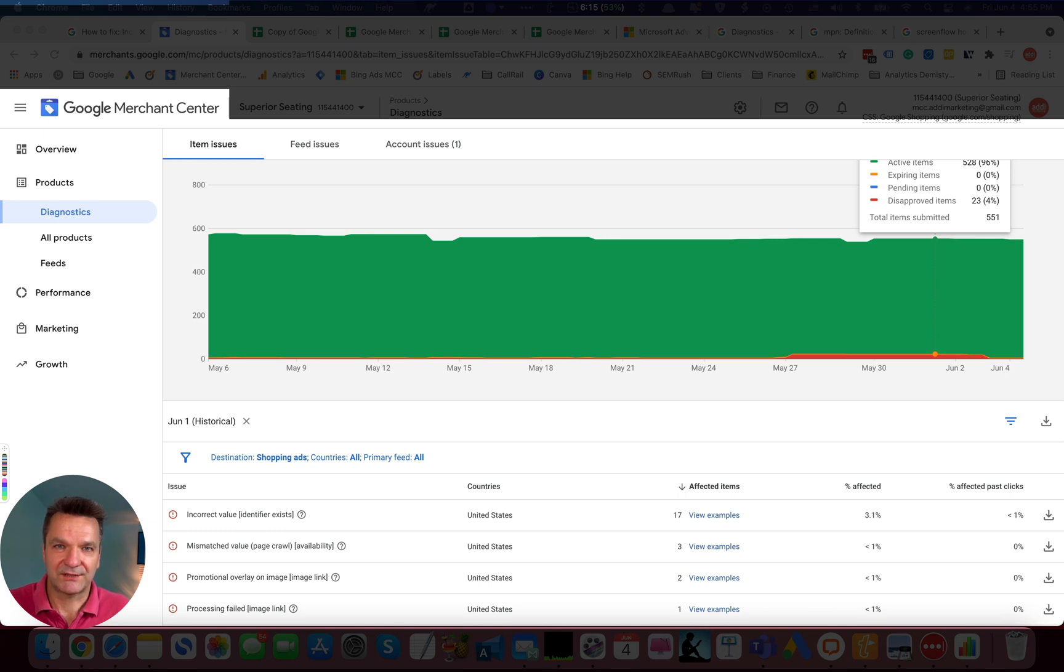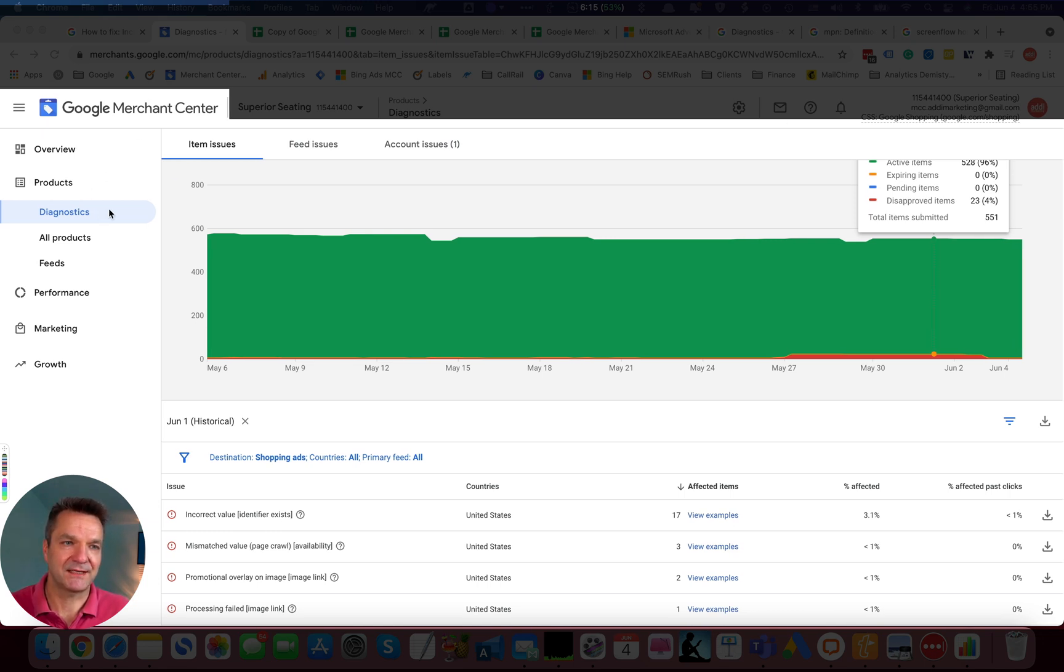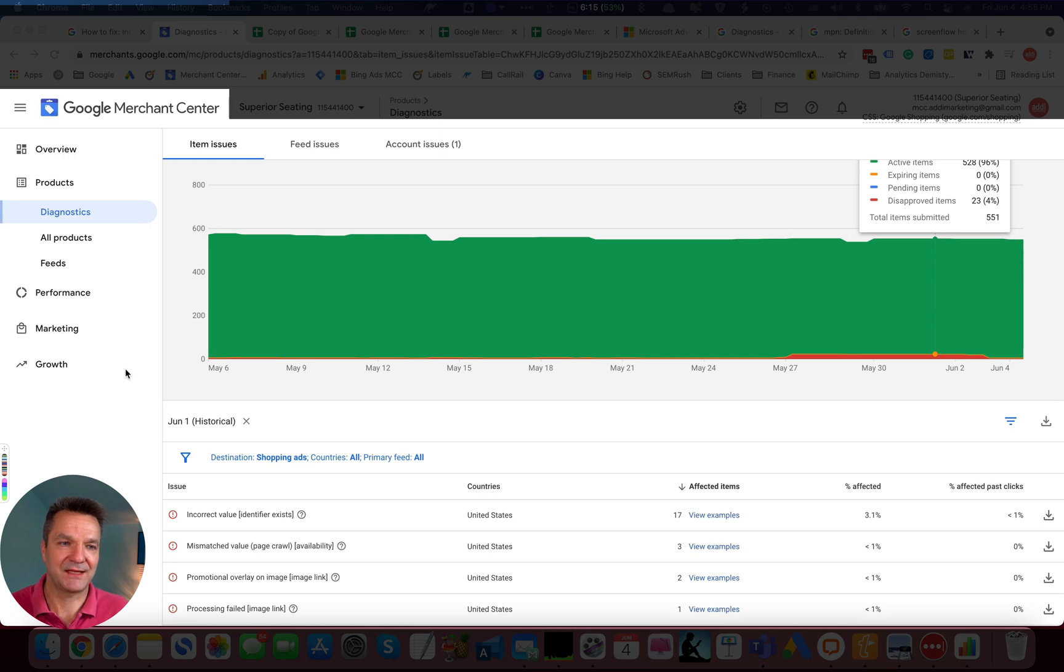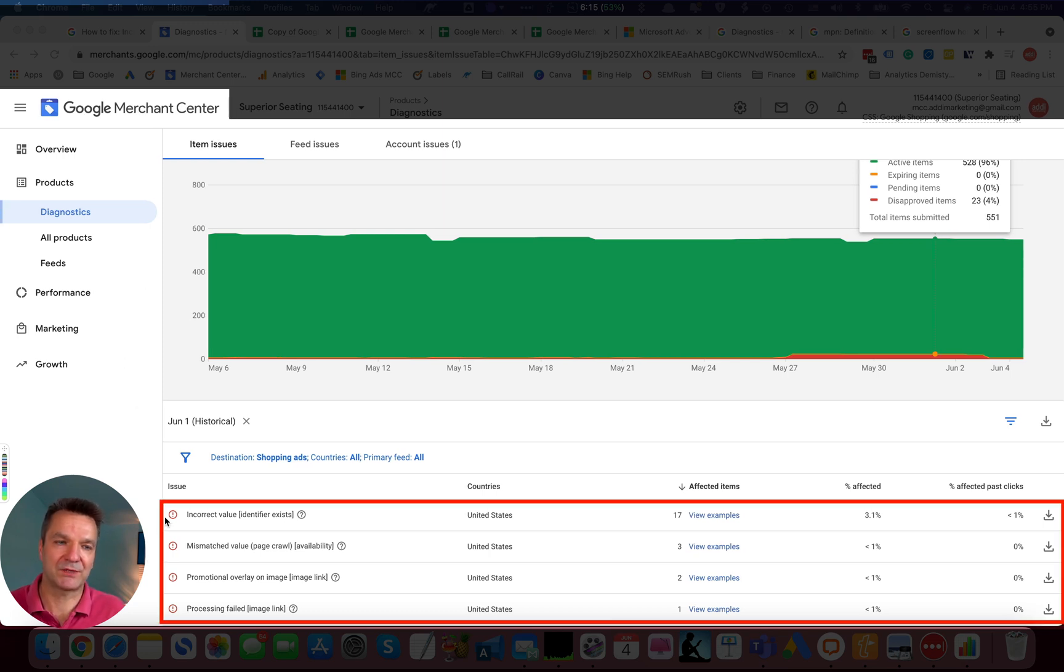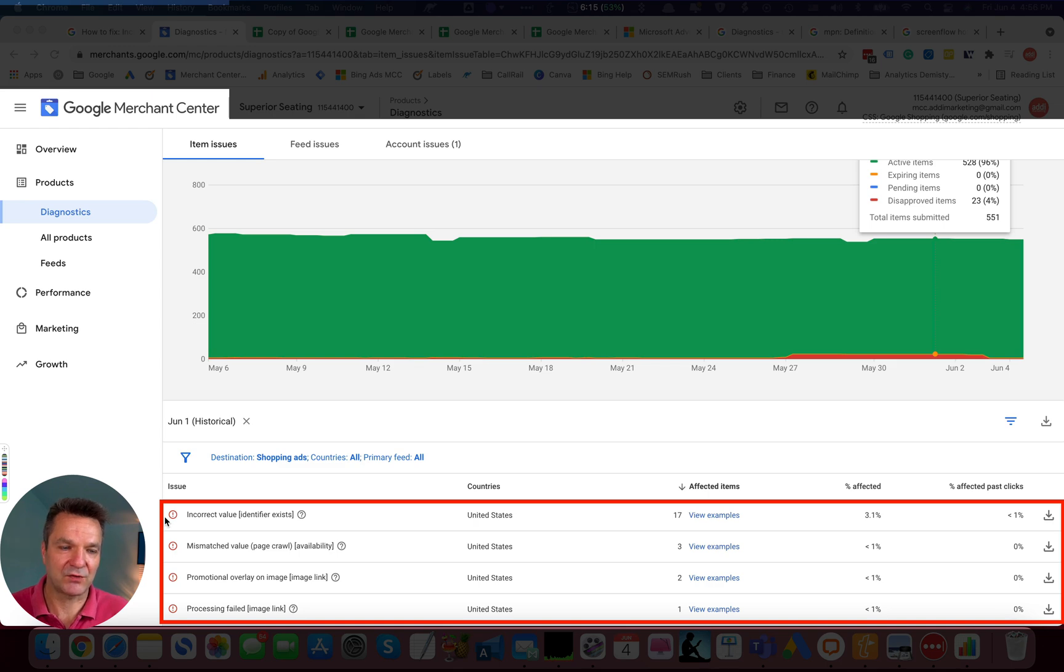To view Merchant Center issues, open your Google Merchant Center, select Diagnostics, click on item issues, and in the bottom part of the screen you will see issues with a red icon. Those are product disapprovals.